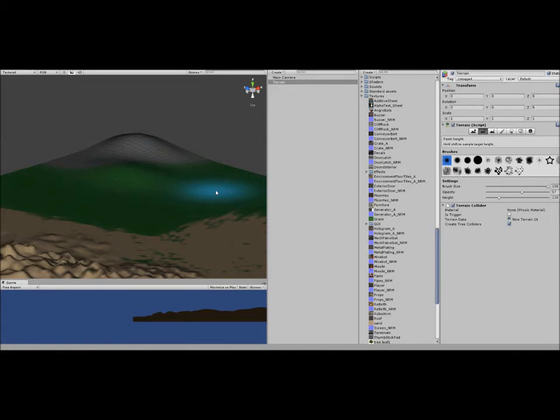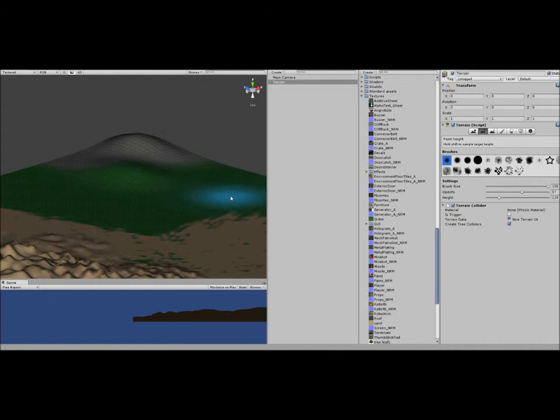Now this is part one, just doing the terrain. Next part will be like putting in floors, houses, angry bots and stuff like that.